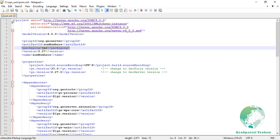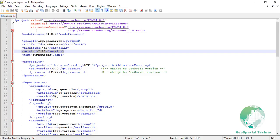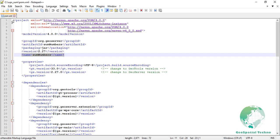Packaging, it indicates the type of artifact produced by the project. Common values include jar, war, POM, and so on. Version, the version of the project. Here it's 2.27. Name, a human readable name for the project which is also sum numbers. This is often used in documentation and the user interface to represent the project.